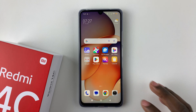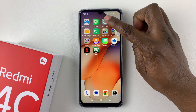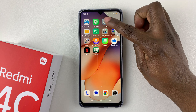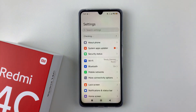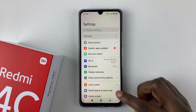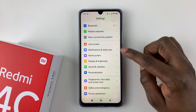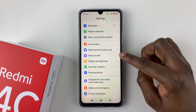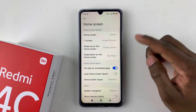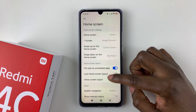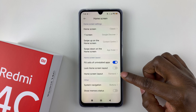So open the settings application on your device. Find the settings app and tap on it to launch the settings. And within the settings, scroll down and select Home Screen. And then within the Home Screen, scroll down and find the Home Screen Layout.